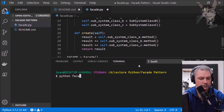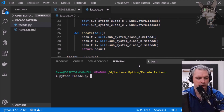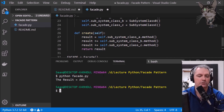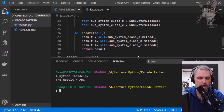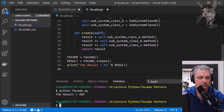Let's try that out — python facade.py — the result equals A B C. That was the facade pattern.